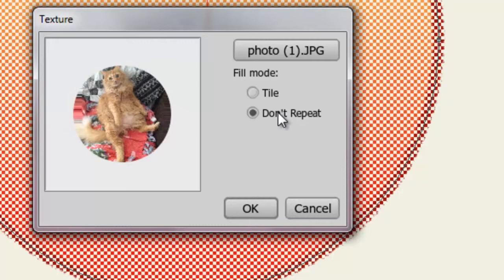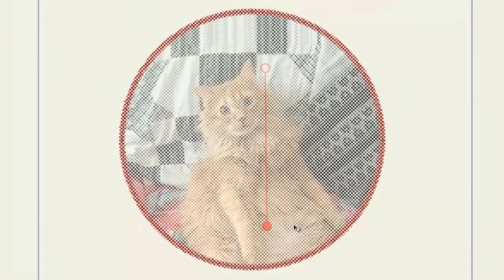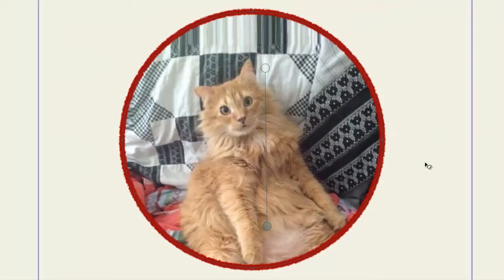So once you've done that, click OK. And now, we have the texture within the oval.